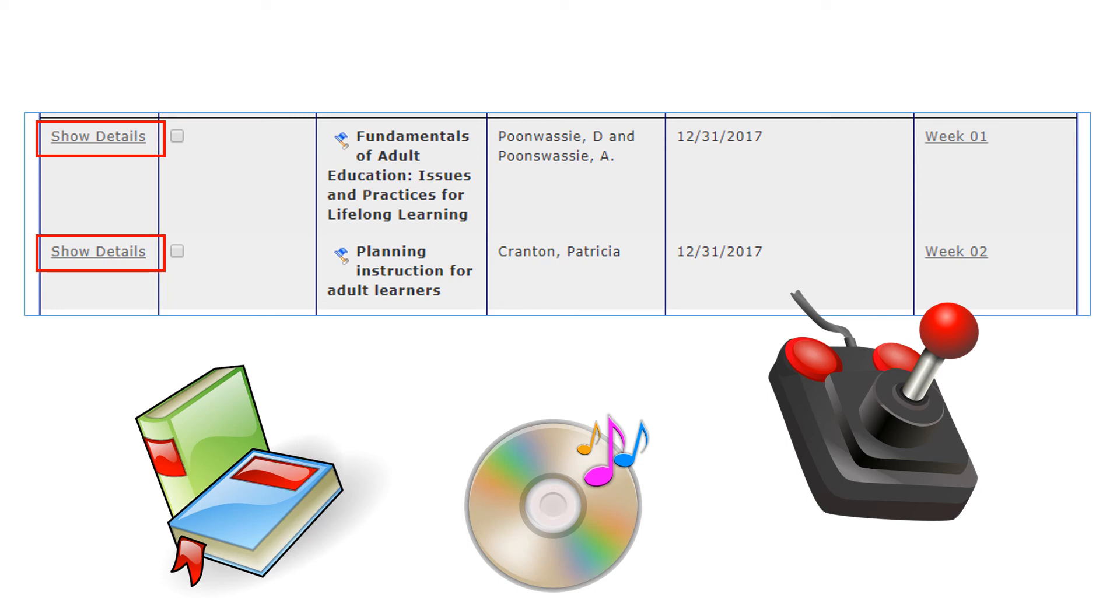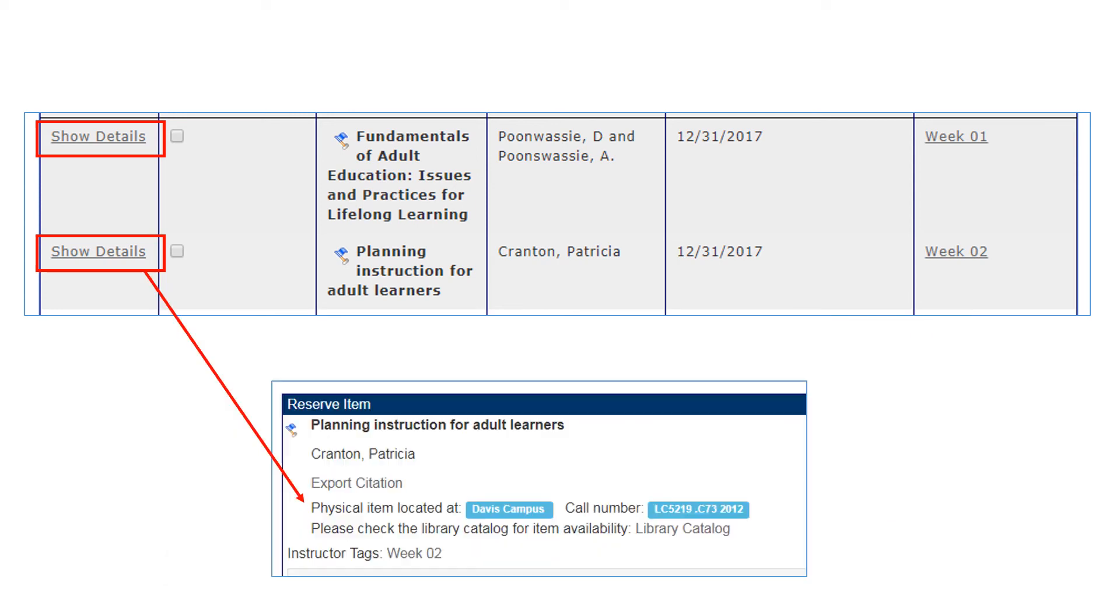Click on the link called Show Details to see more information about the item. For this item, it is available at the Davis Campus Library. The call number of the item is also shown here. You can also click on the Library Catalog link to check for availability.